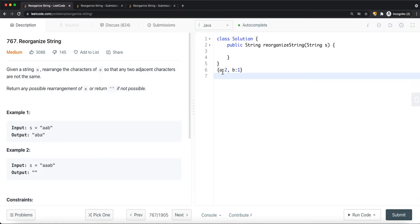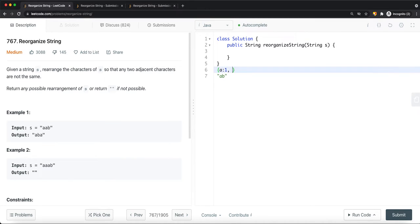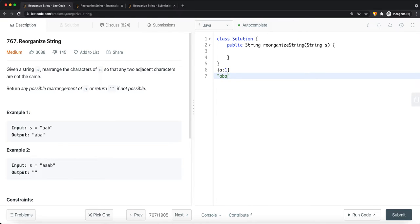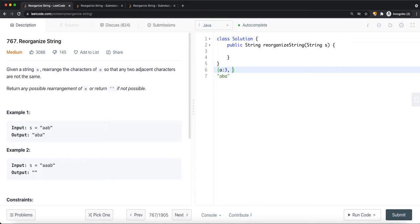We append the most frequent character onto the string, decrement its count by one, and move on to the next element in the table. For example, we add 'a', then 'b', then 'b' is deleted since its count is zero, and all we have left is 'a'. We iterate the table again while it's not empty, adding 'a' again until it's done. Let's say we have 'a' with count three and 'b' with count one.